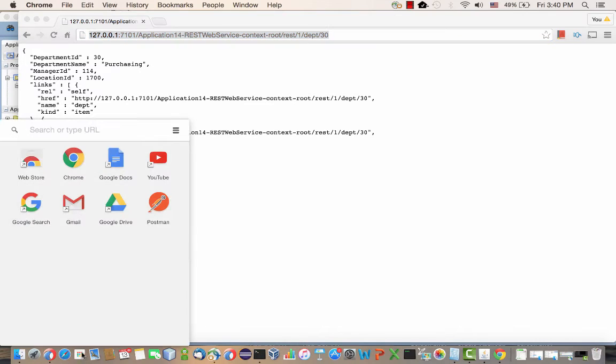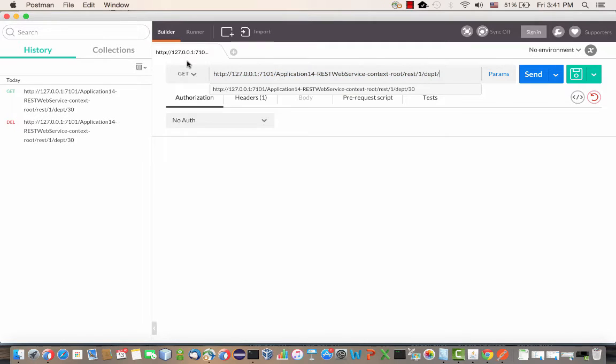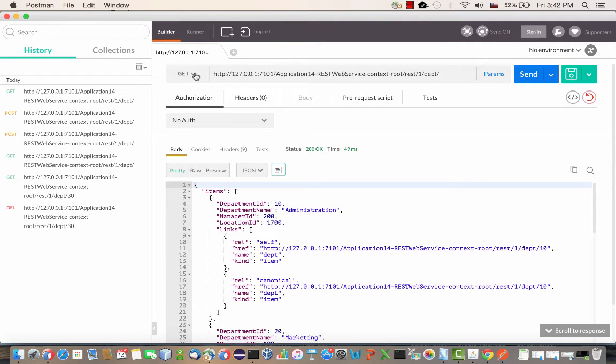The browser lets you test GET methods. I'm going to use a Chrome application called Postman to test some of the other operations that you can do on a REST endpoint. We're going to do a GET on the dept, and this gives us back a list of all the departments.